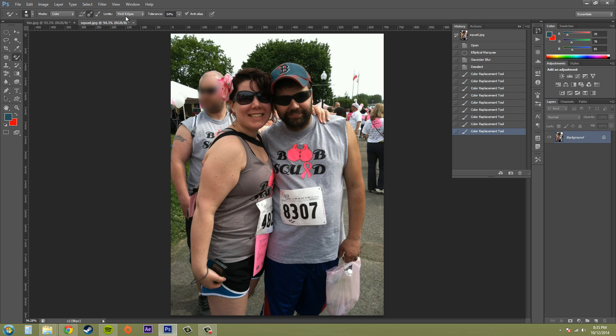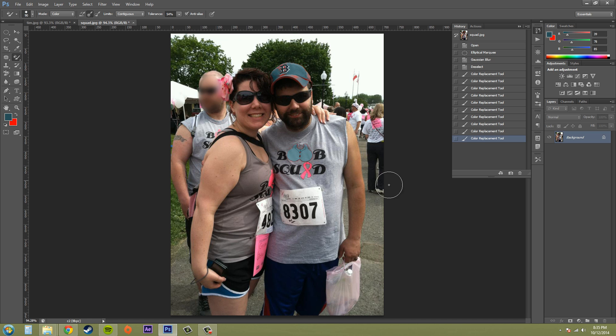I had it on fine edges — that's probably why it was a bit difficult. Same thing with these — I could change the color of that logo on his shirt.